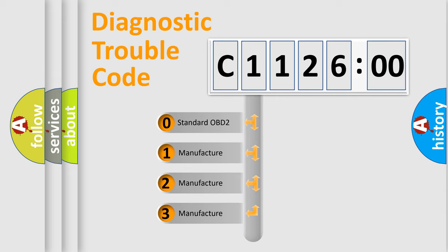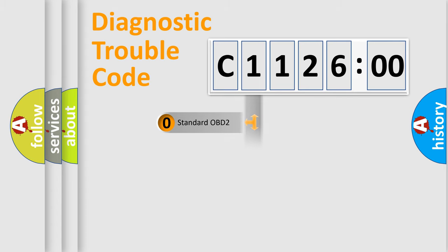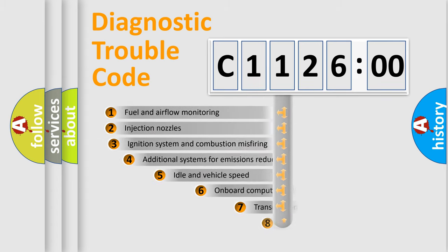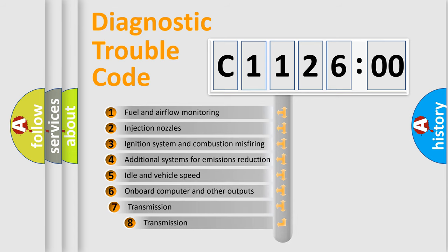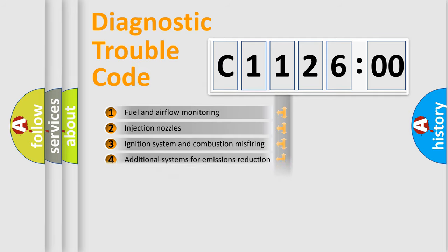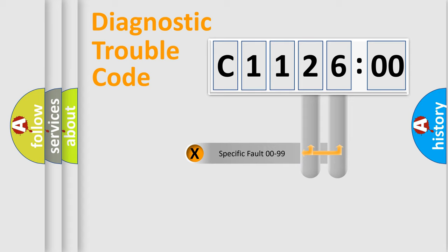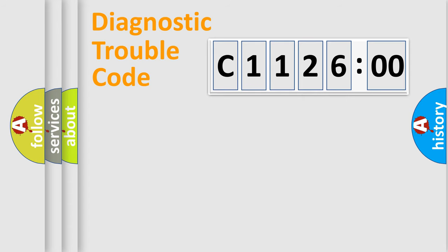If the second character is expressed as zero, it is a standardized error. In the case of numbers 1, 2, or 3, it is a more prestigious expression of car-specific error. The third character specifies a subset of errors. The distribution shown is valid only for the standardized DTC code. Only the last two characters define the specific fault of the group.